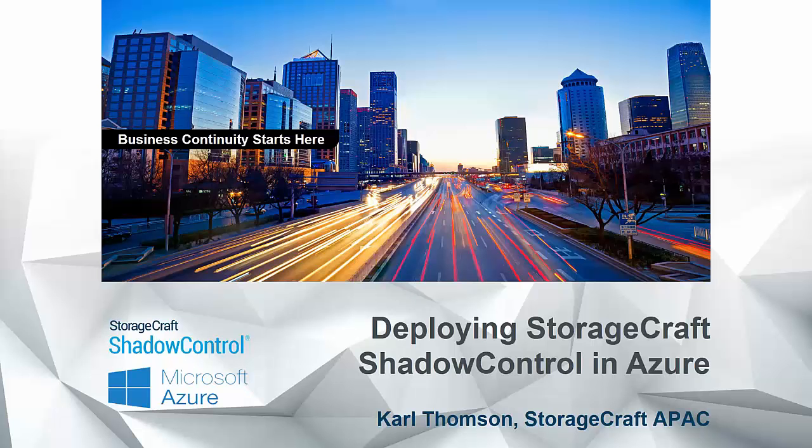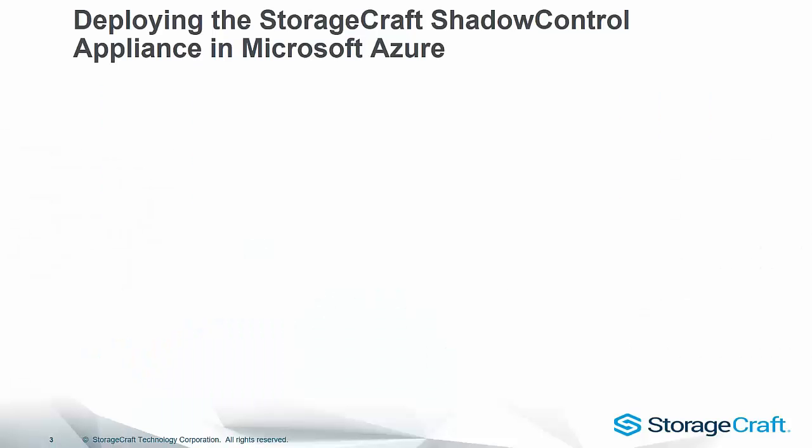G'day, this is Carl Thompson from StorageCraft in Asia Pacific. This tutorial is going to cover deploying the StorageCraft Shadow Control Appliance in Microsoft Azure.